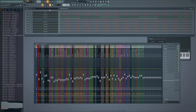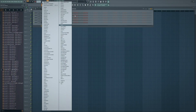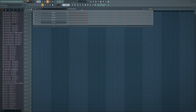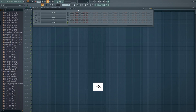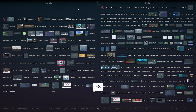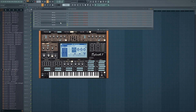Instead of adding plugins manually or right-clicking to insert or replace, press F8 and type in the plugin you need — for example, 'Sytrus.' Click on it and there you have it. That's especially convenient if you have a lot of plugins.